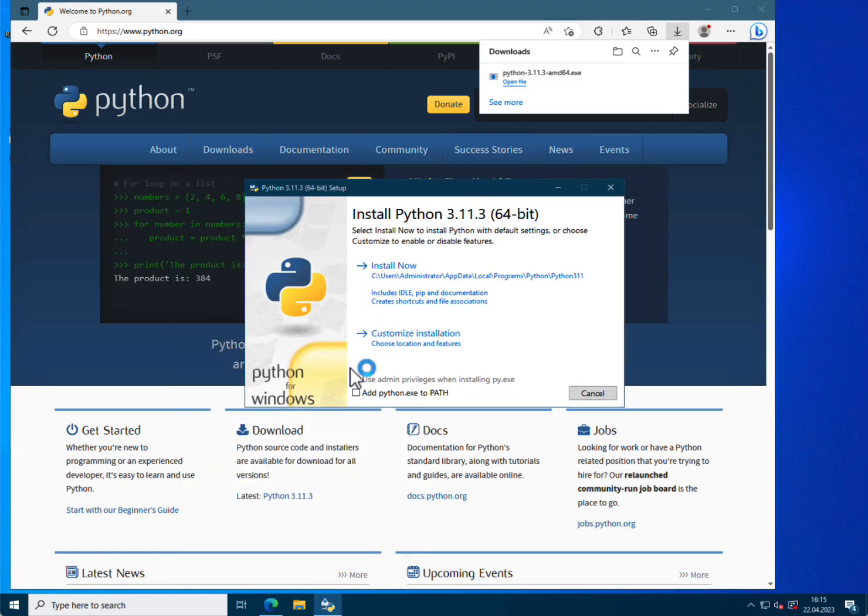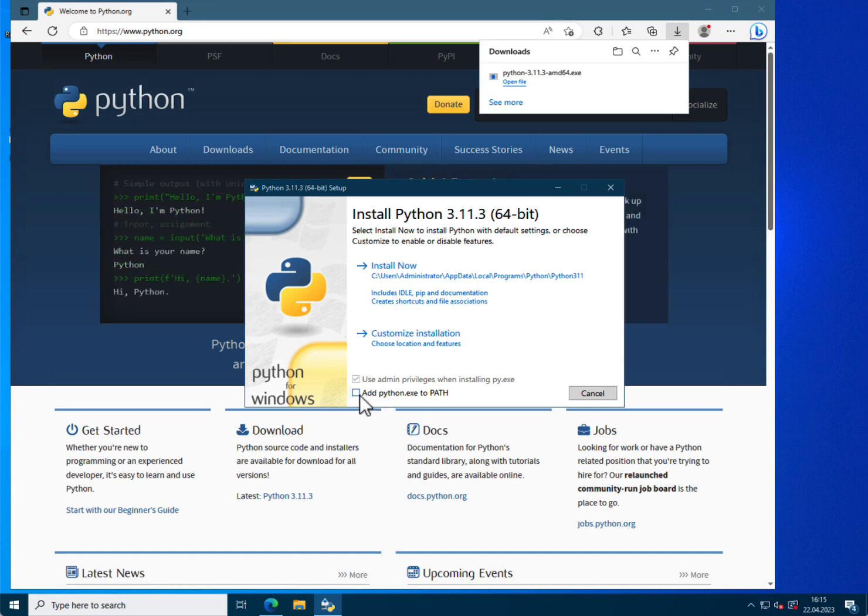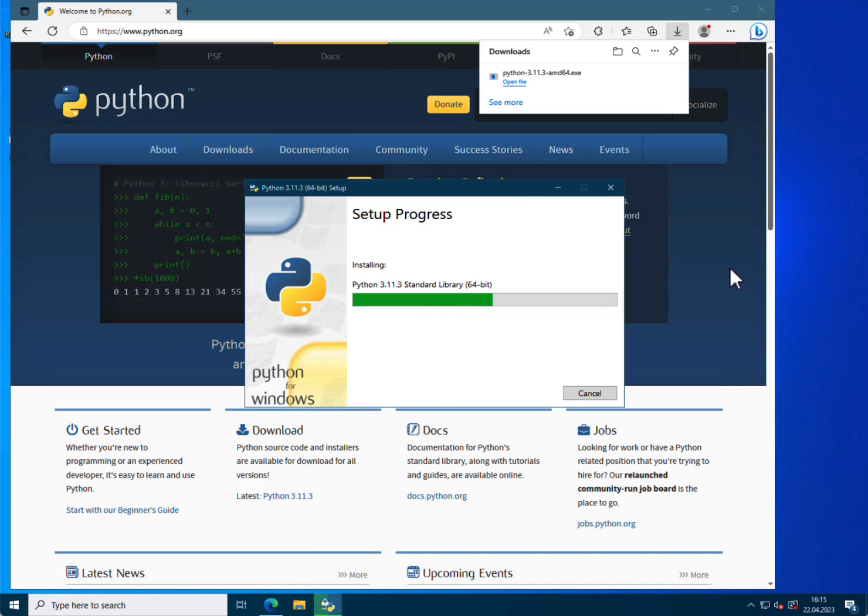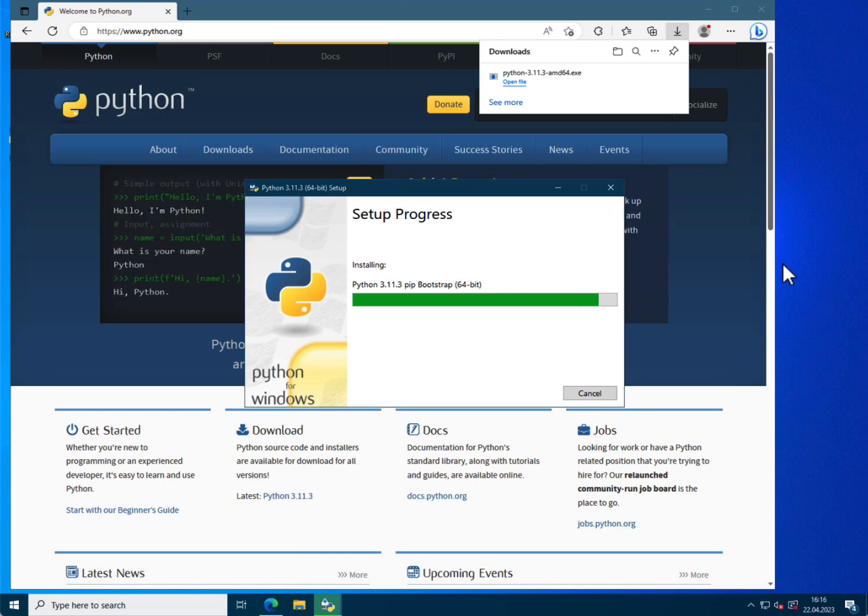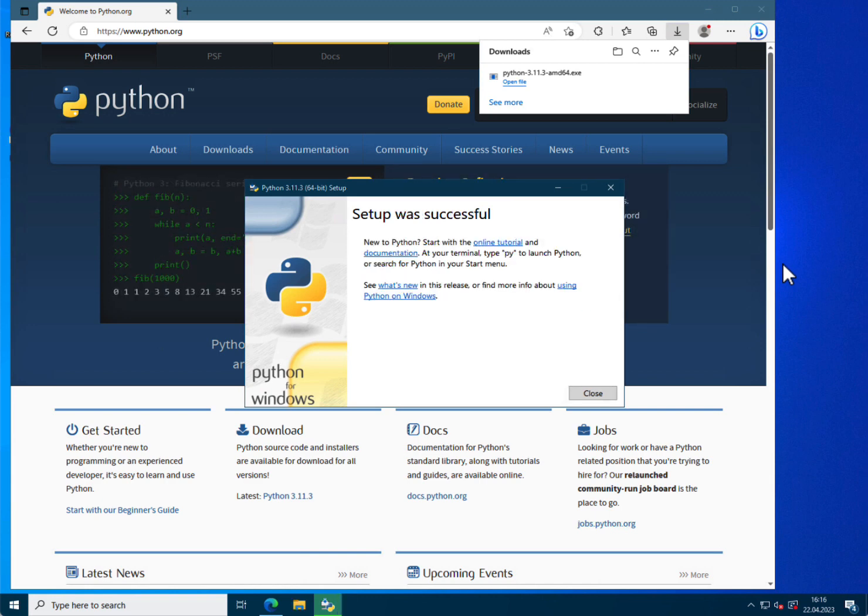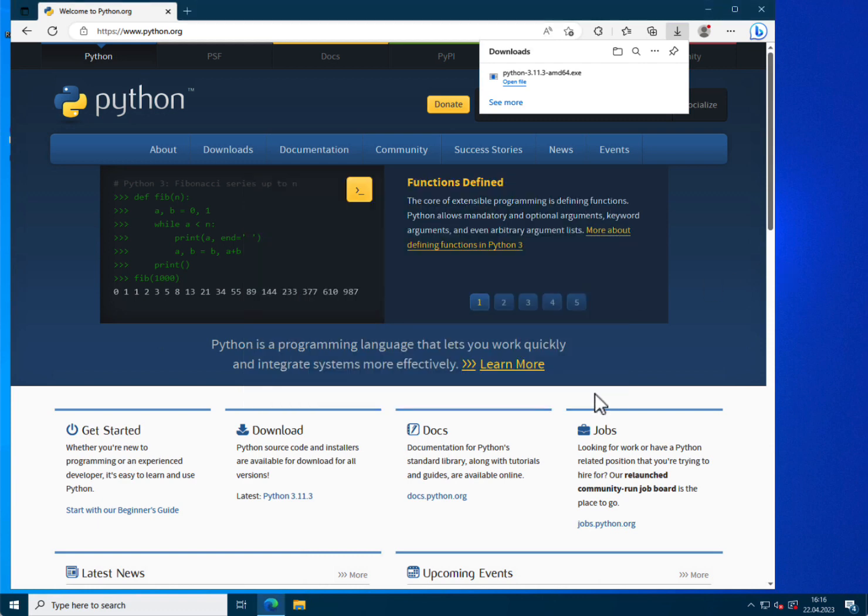It's good to check this box here that is labeled add python.exe to path so that you can have access to Python directly. And then you install in your directory. Okay, this is installed successfully so I can close the window and close the browser.